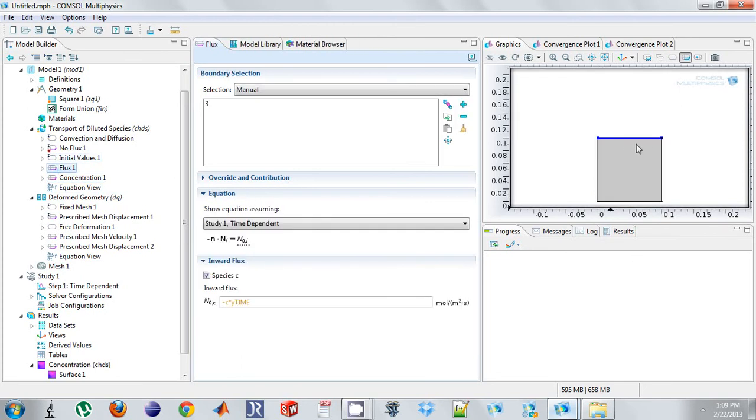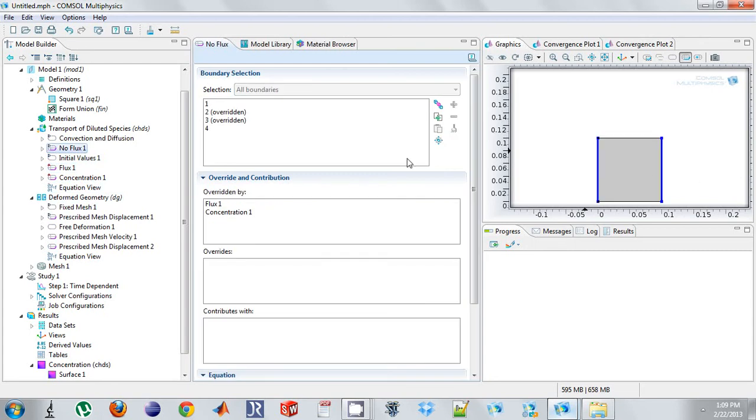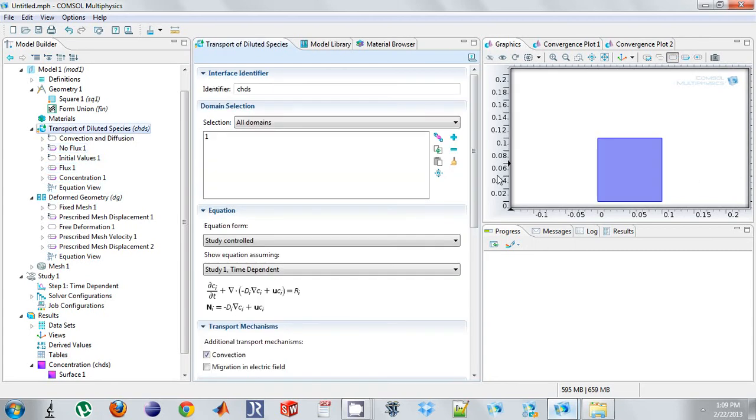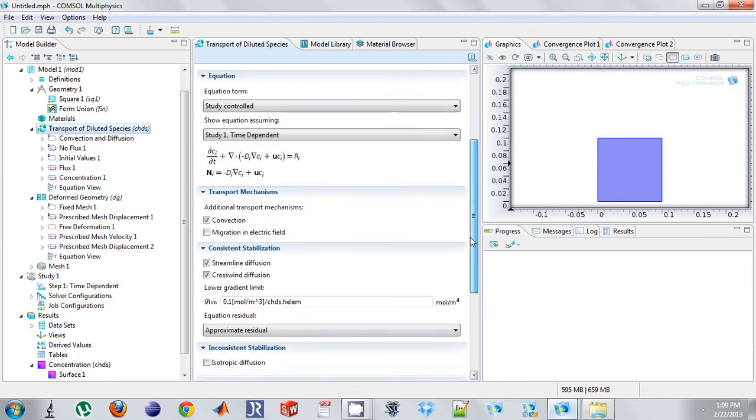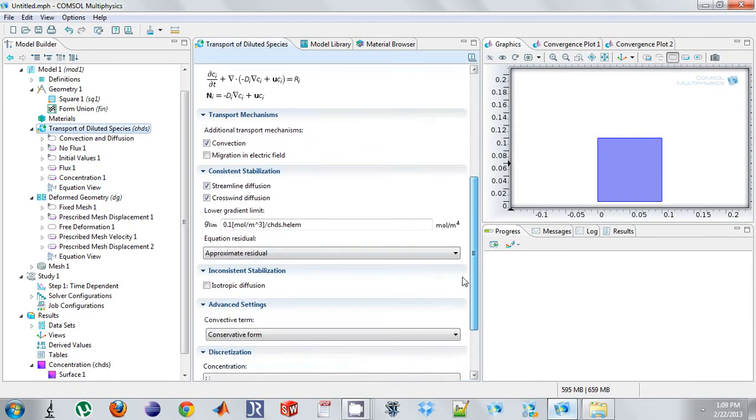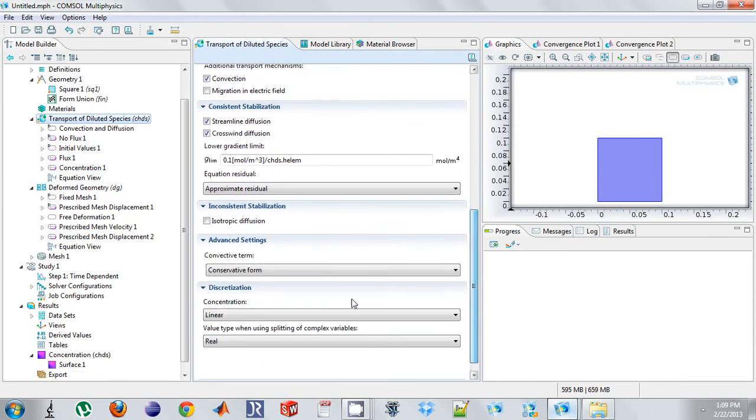And at the top I still have this negative flux velocity. And I have no flux on these boundaries. And I have convection.